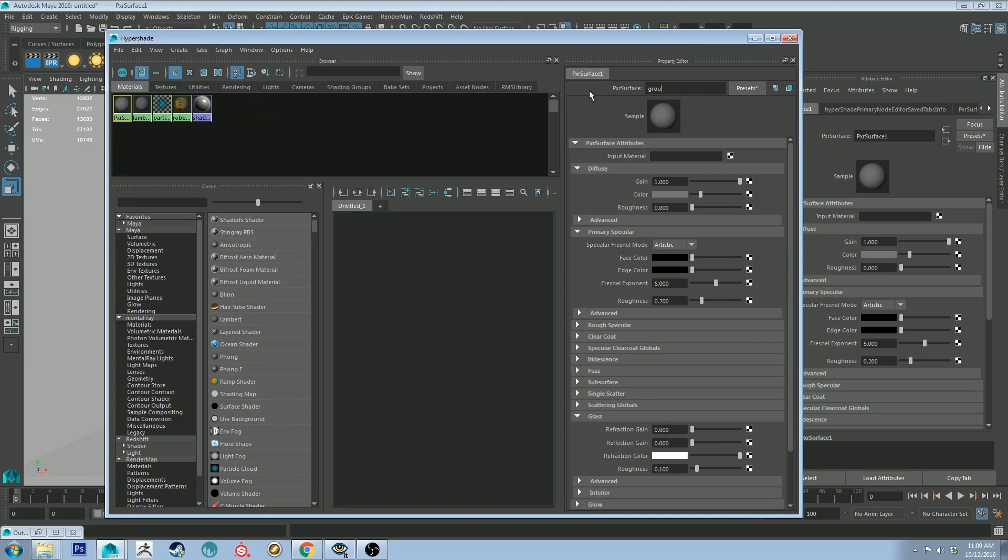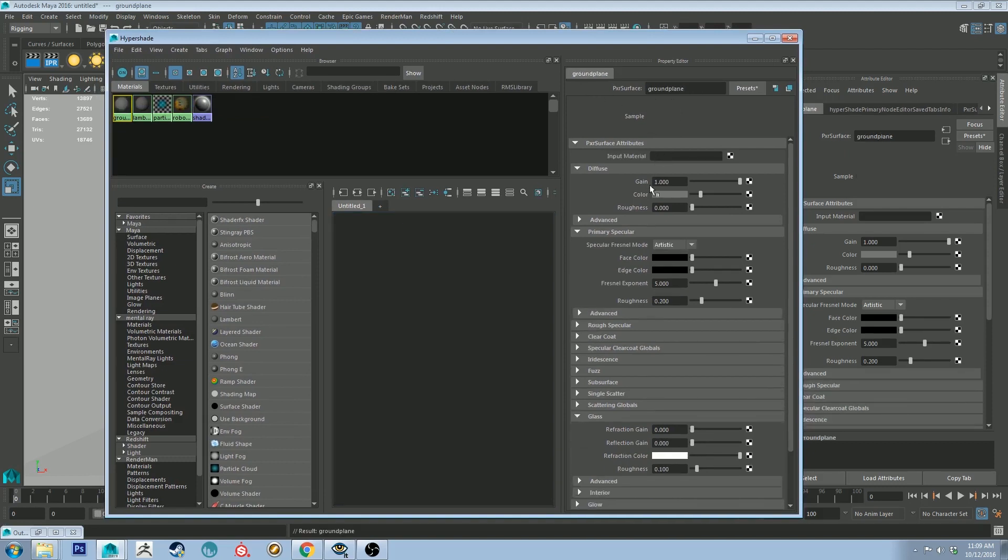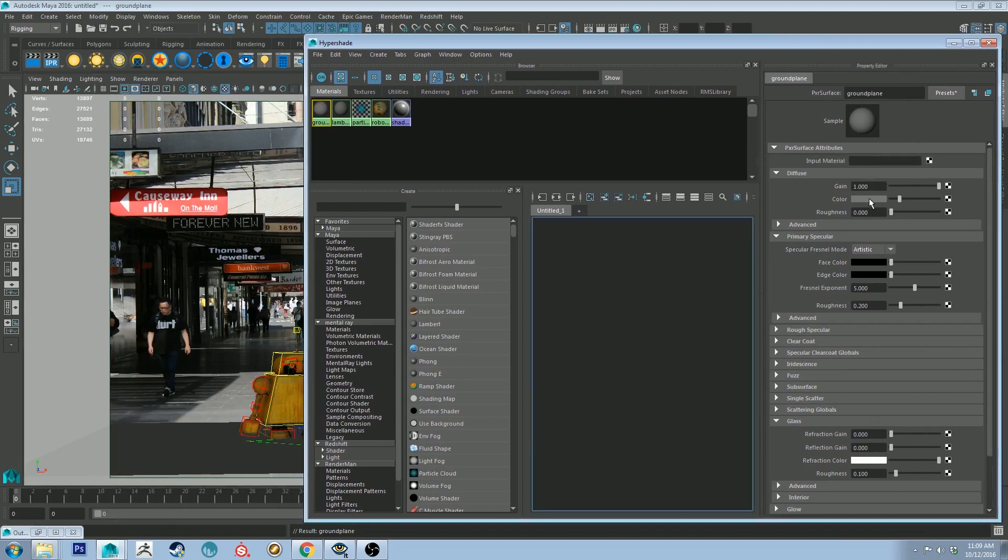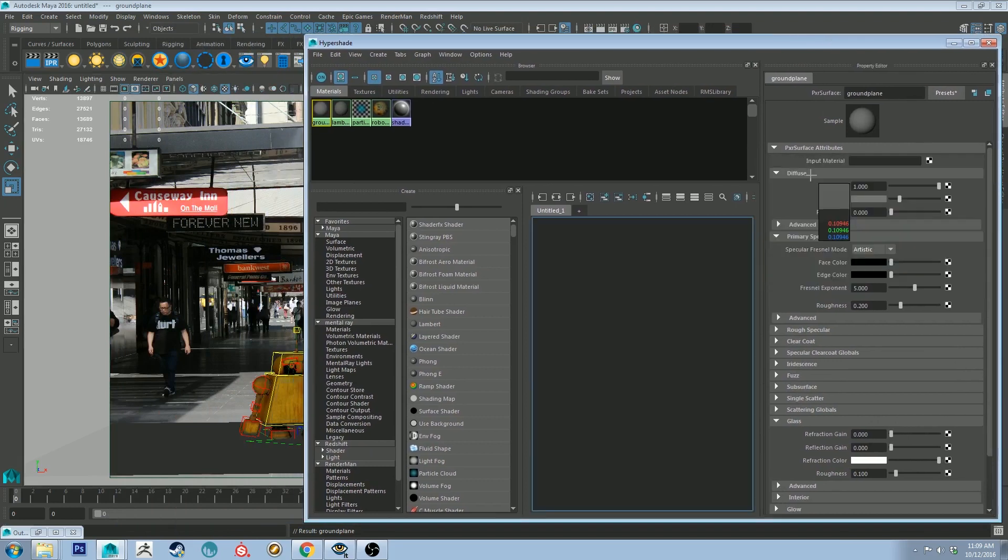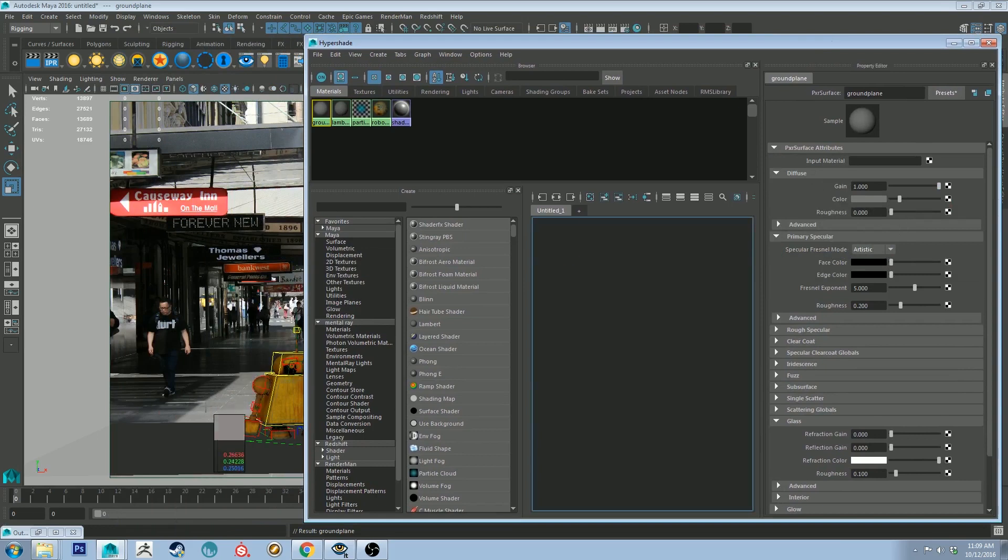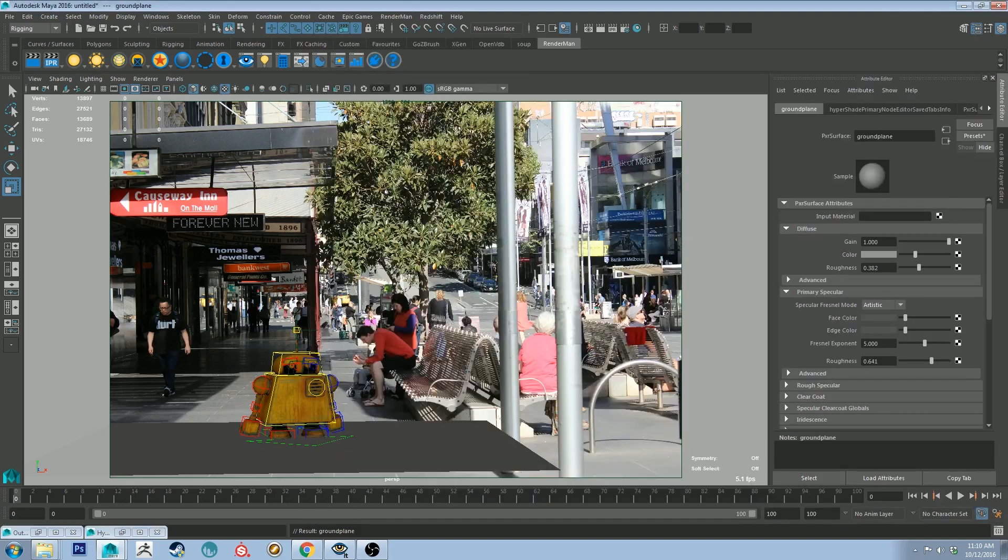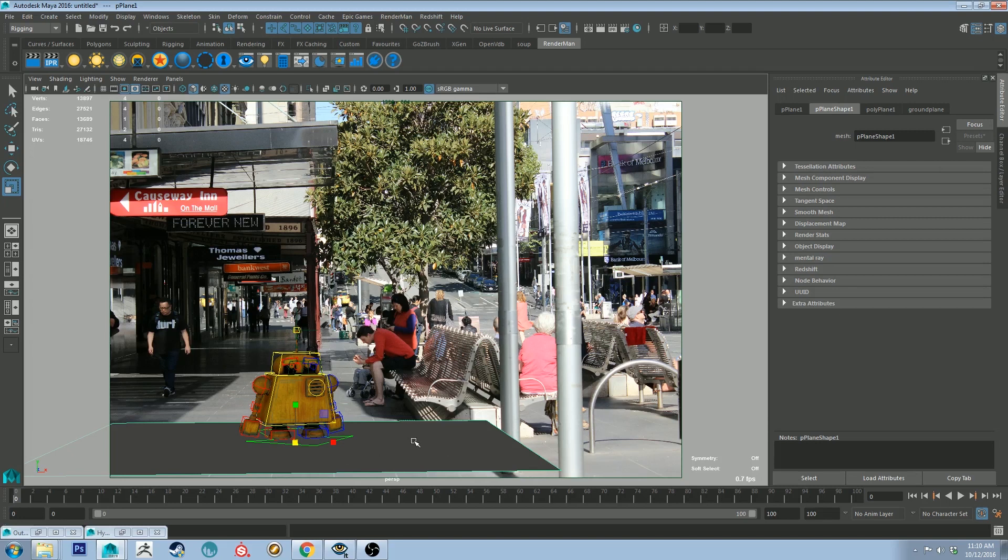And it will be called Pixar Surface 1 if it's a new document. I'm just going to call this Ground Plane. And let's grab the color of the ground by clicking the color and then using the picker. Get the same sort of gray. We can adjust the roughness. There's going to be a slight bit of specularity, and the specularity roughness is going to be quite high as well because it's concrete.